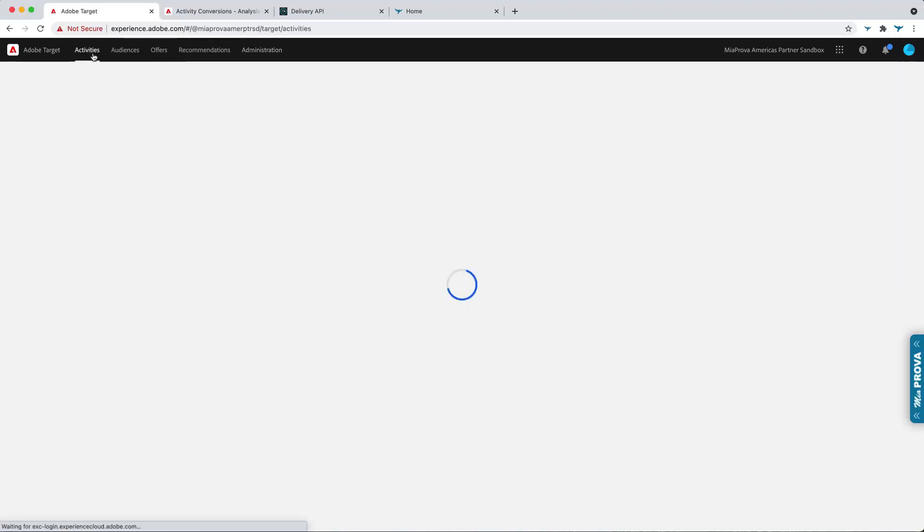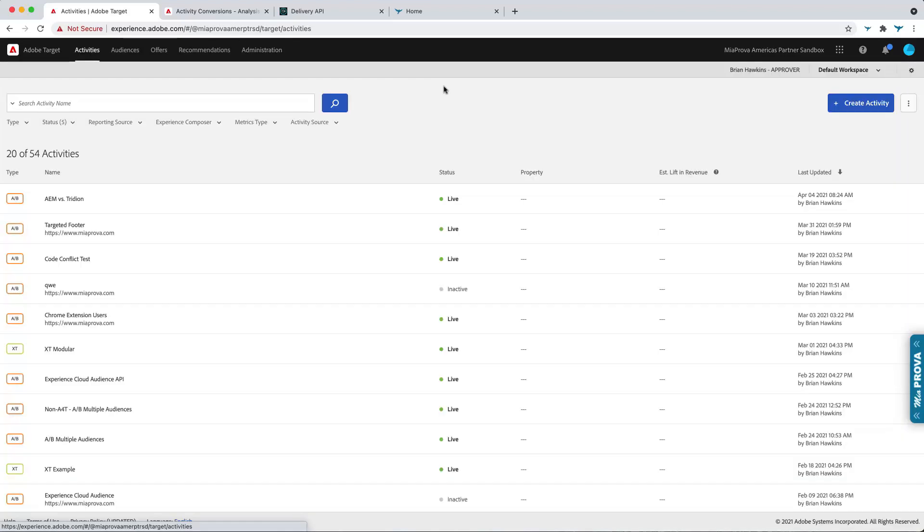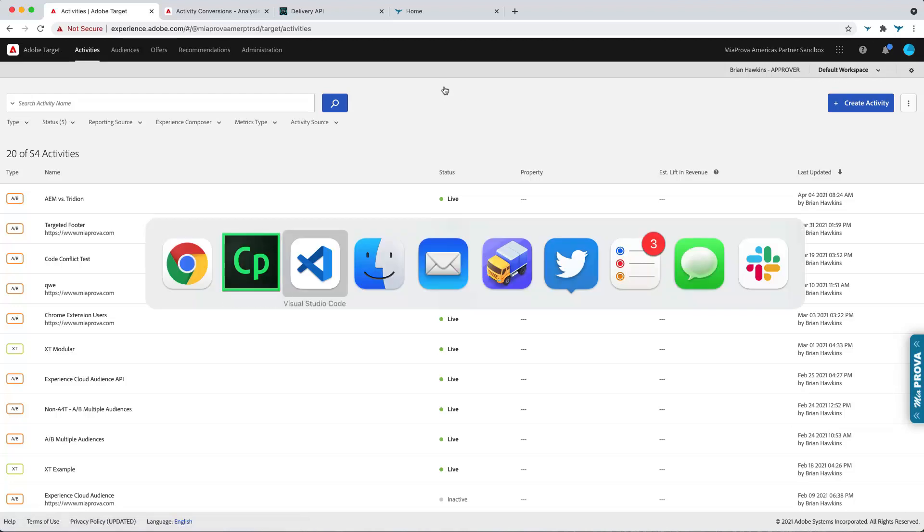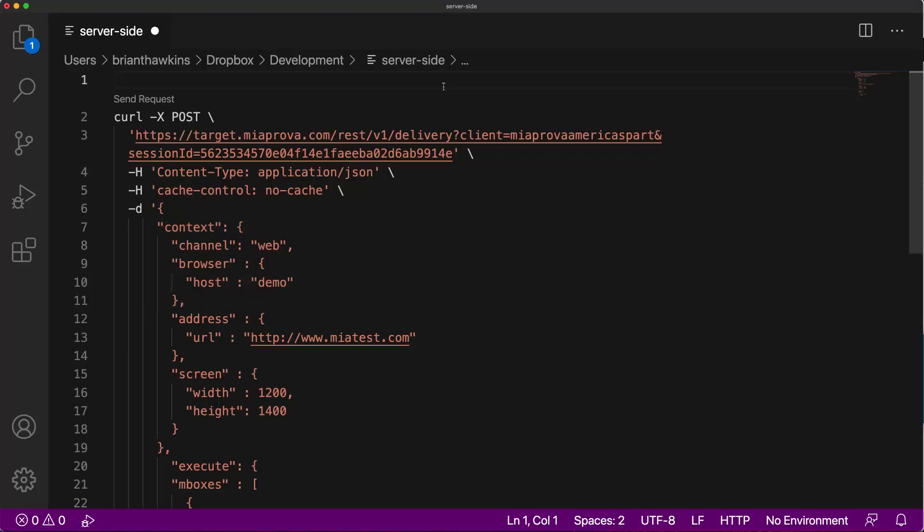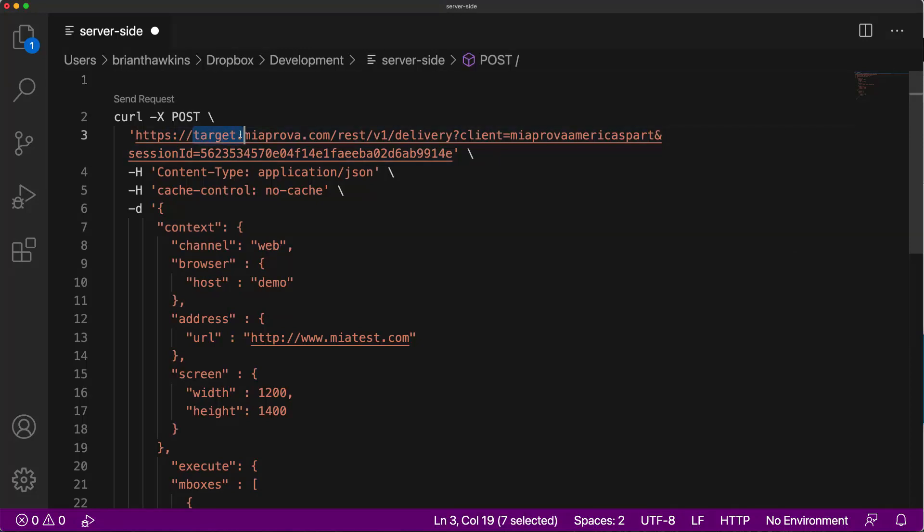So once you have this information, you give this to your application architects or developers, you're going to want to construct a request like this. So here you can see I'm actually making a call here. So there's my Adobe Target client code, and I'm passing in the URL.